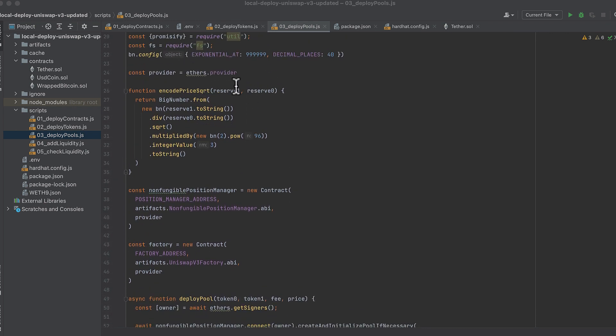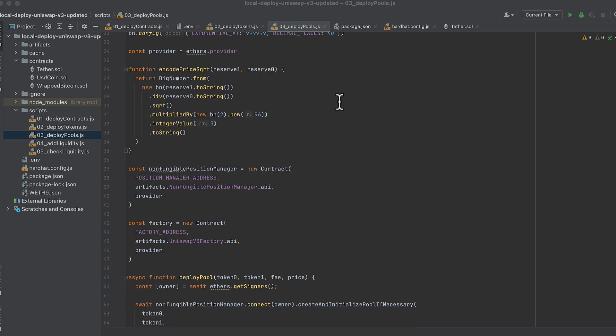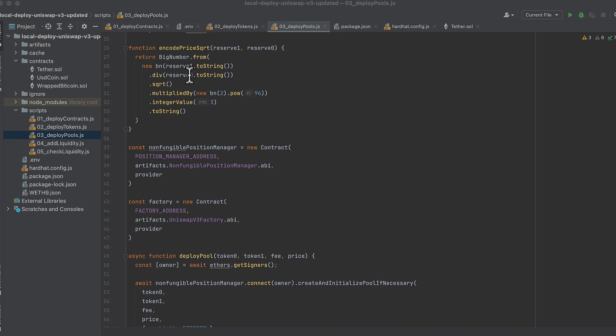We get Promisify and FS again. We get our provider from Ethers. And this is a change because we used to get it from waffle in my old code that did this.